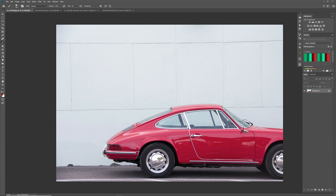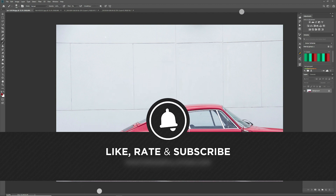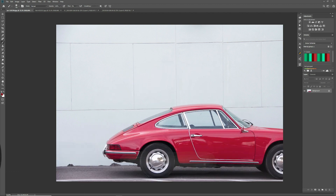If you find this video of any value, we would be truly grateful if you would like this video, share this video, or even subscribe to the channel. There's lots of good content coming your way, so let's get on with the tutorial.